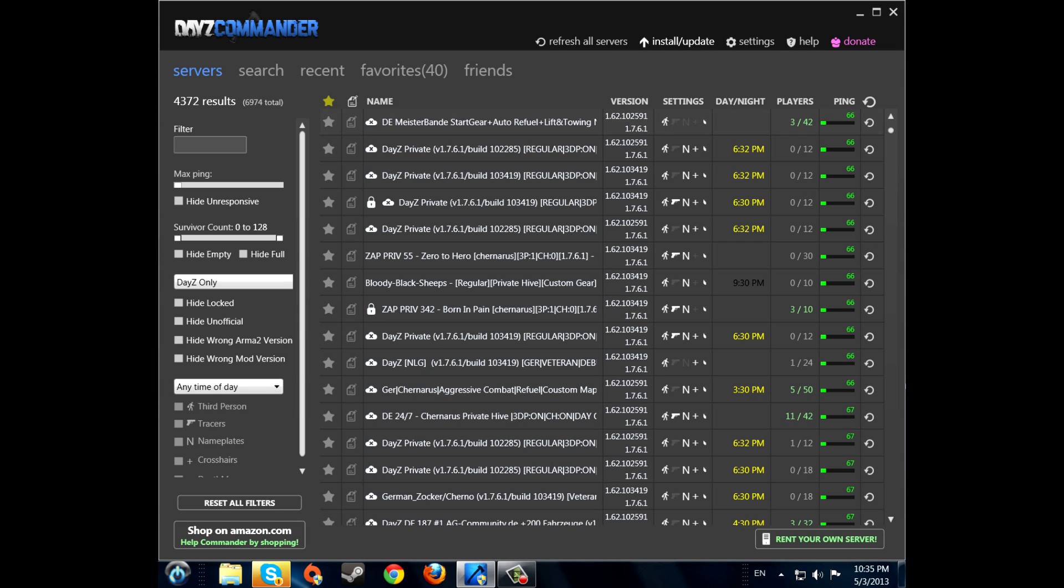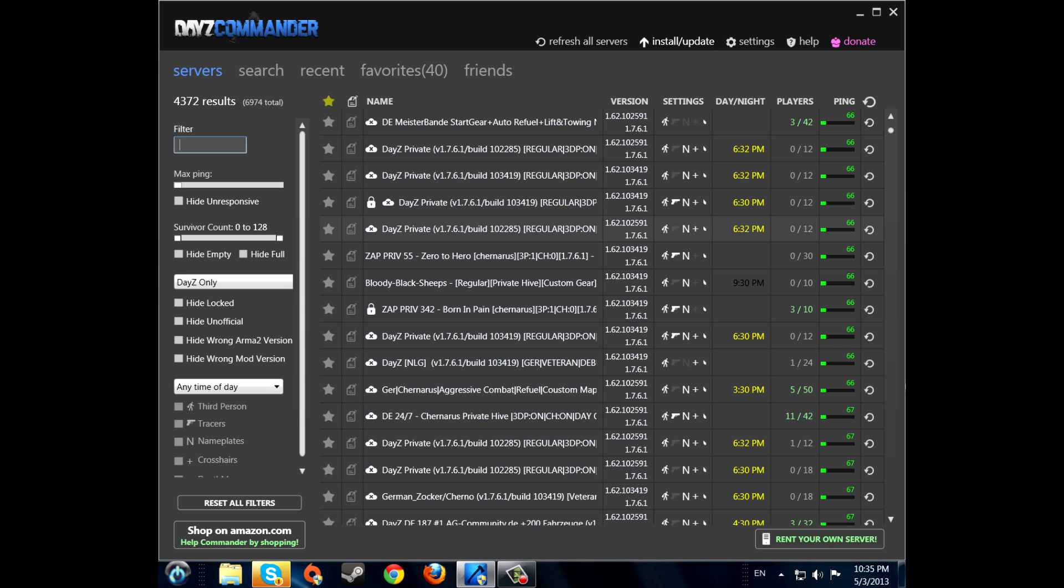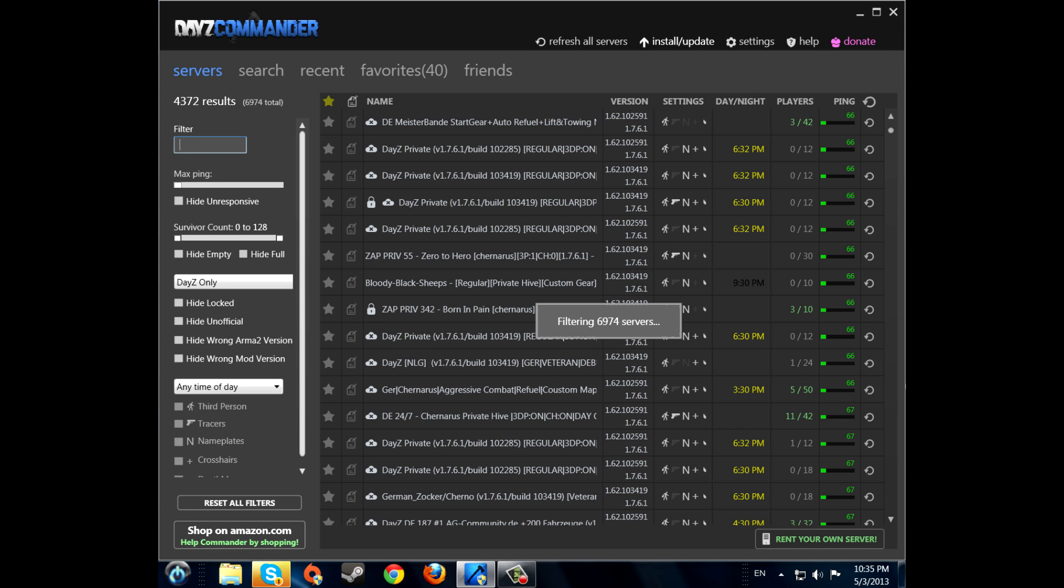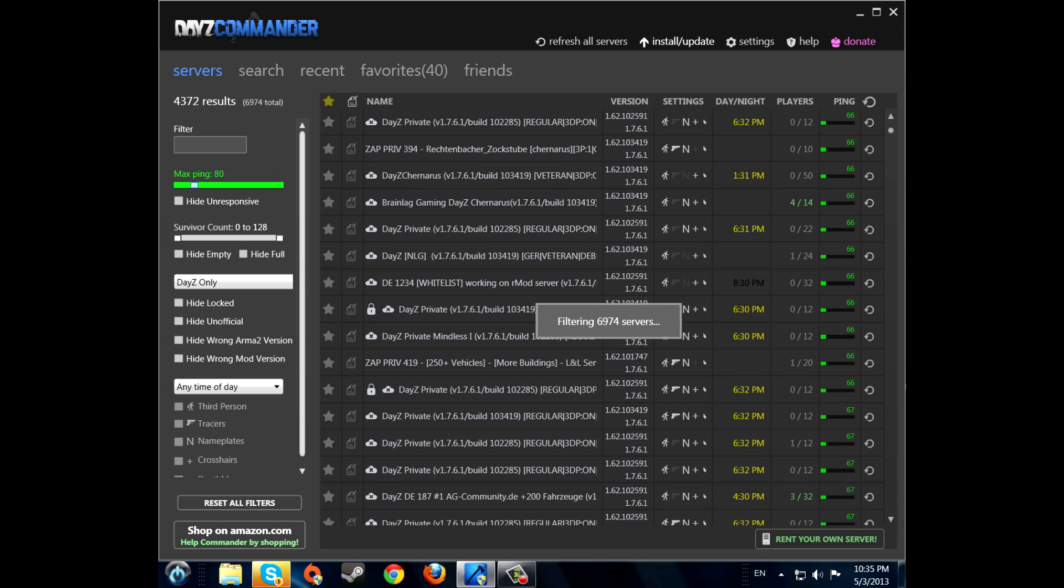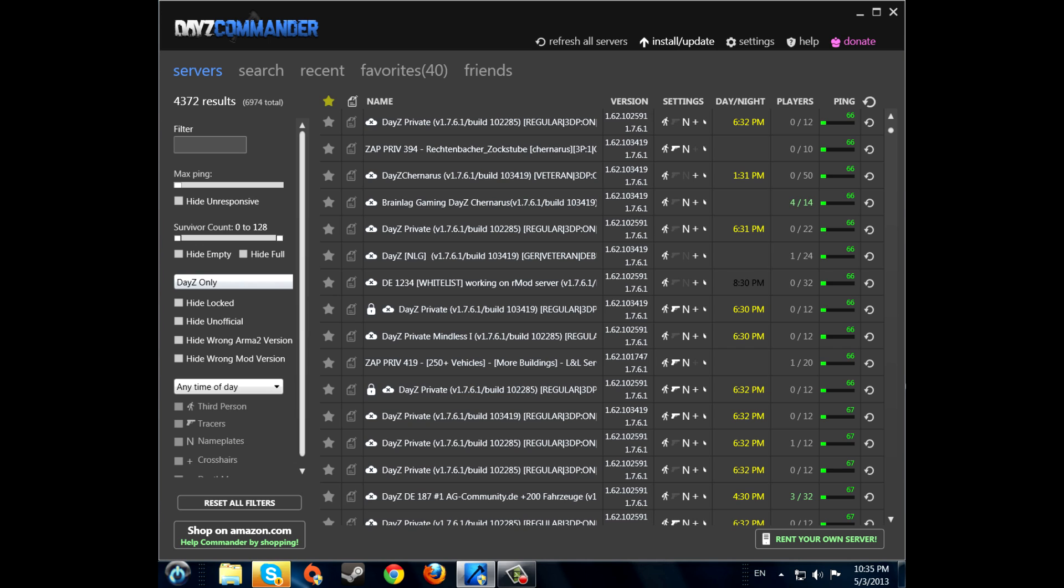Now if you want to find a specific server, you just write here the name of the server. Here's the max ping you want. How much survivors will be in the server. Hide empty servers.